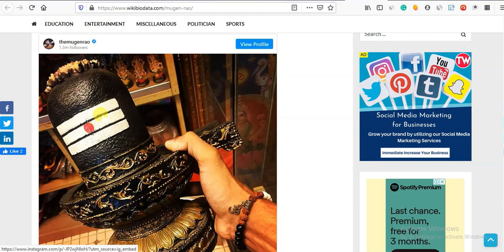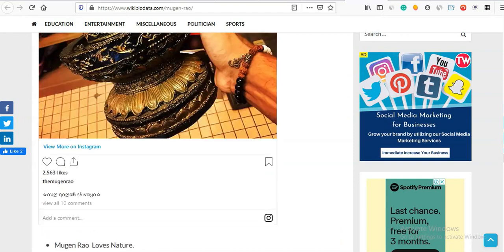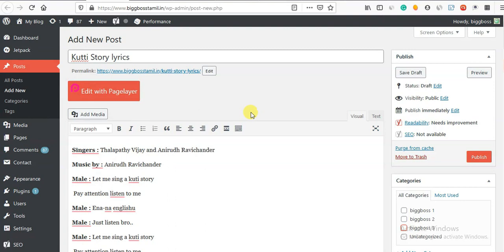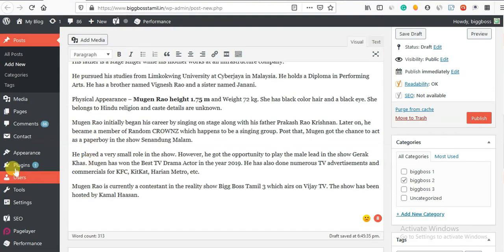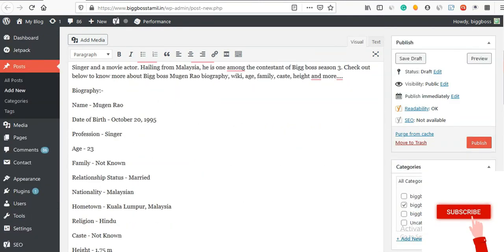Instagram is a public profile. So we can copy and paste it. So if we can embed the Instagram page, we can embed it. It's very easy. If we can embed Instagram, we can add a plugin. That's why we can add it. So we can add a video link. So if we can add a post, we can add a post.